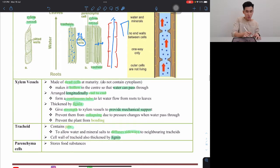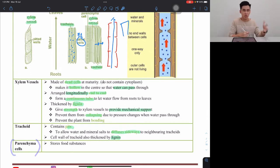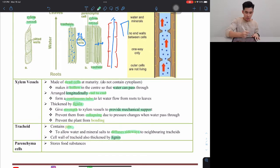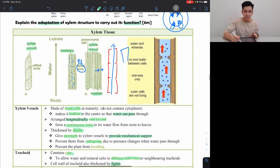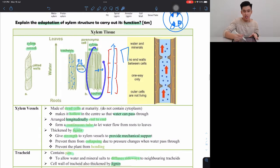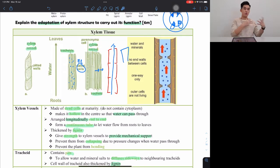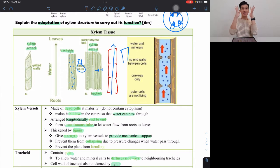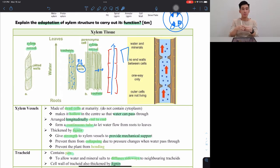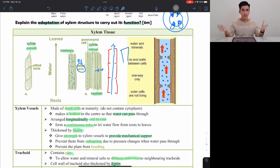Now parenchyma cells — we don't mention these a lot. What are they for? They store food substances, because remember, the xylem cells are all dead, so they need some nutrients to help maintain the dead structure. Otherwise it will break down and rot.